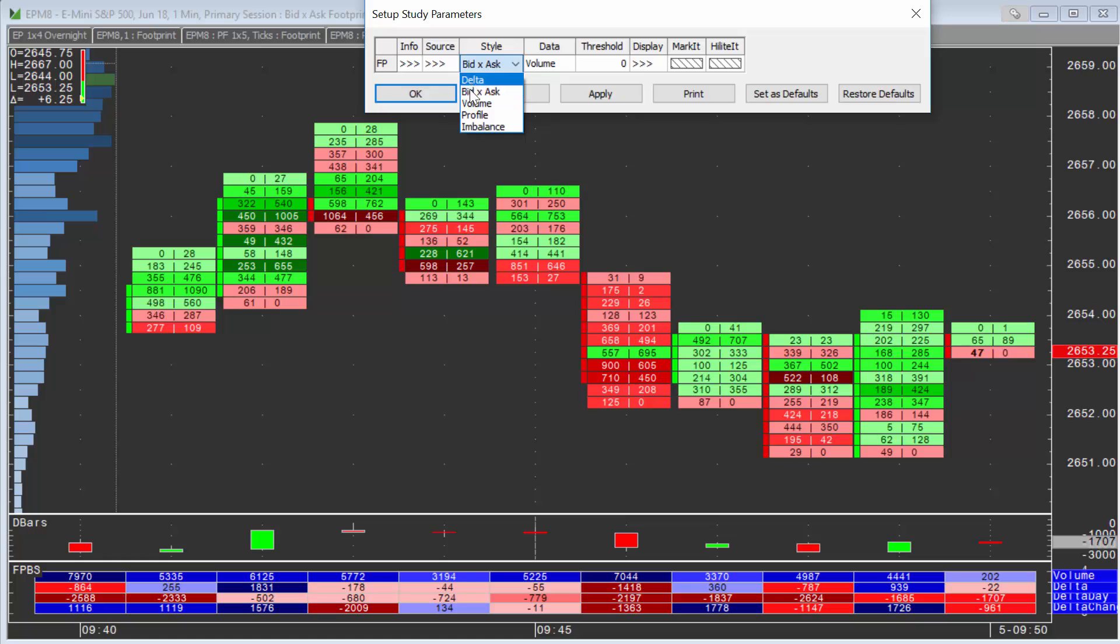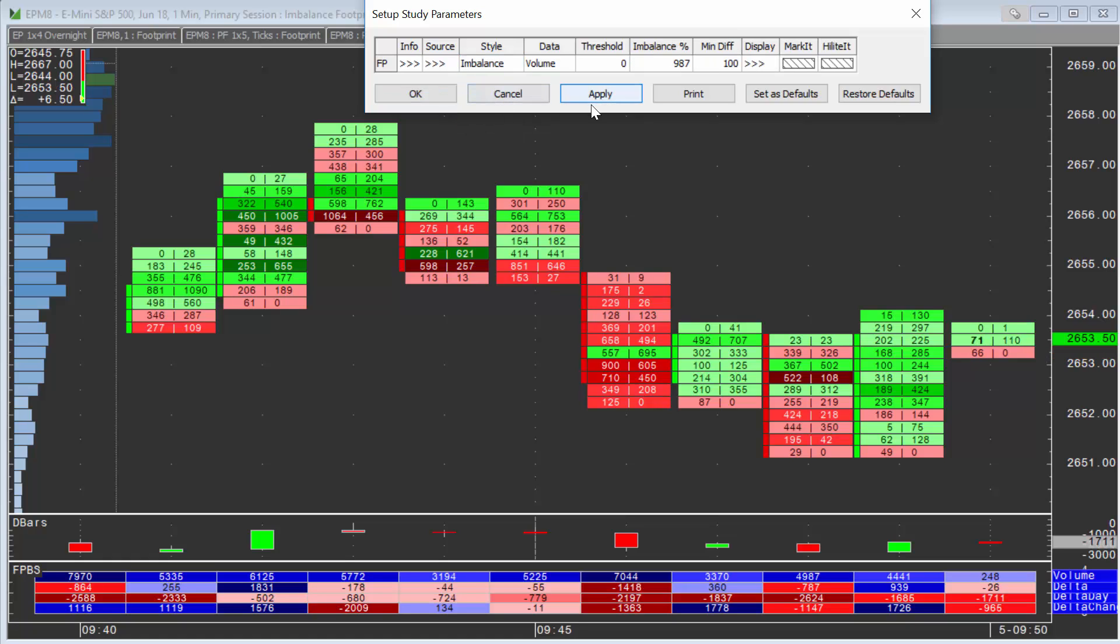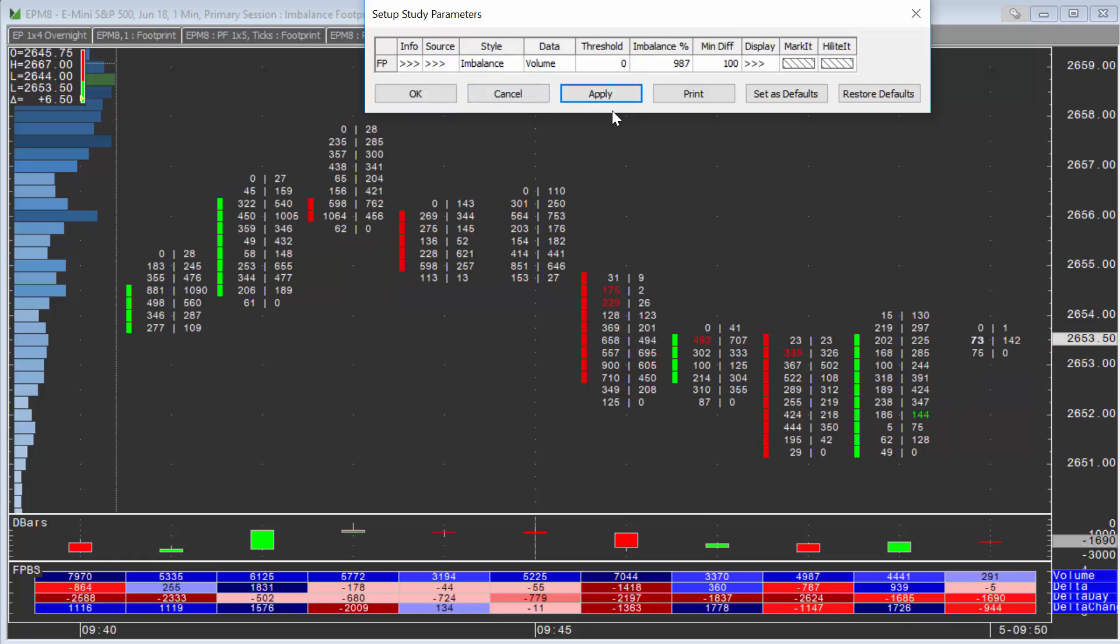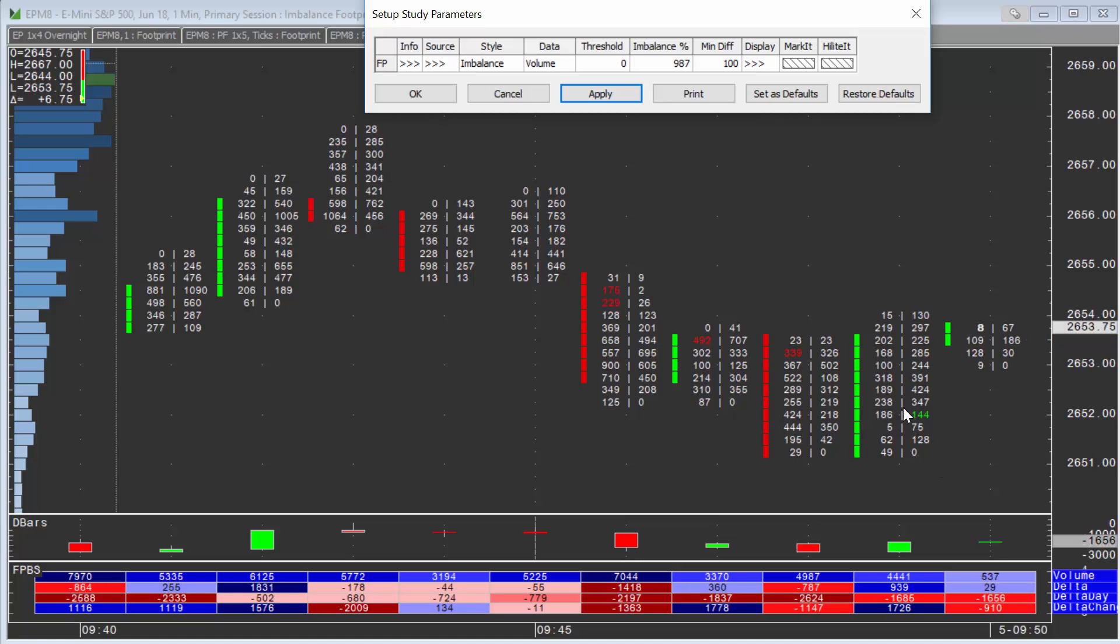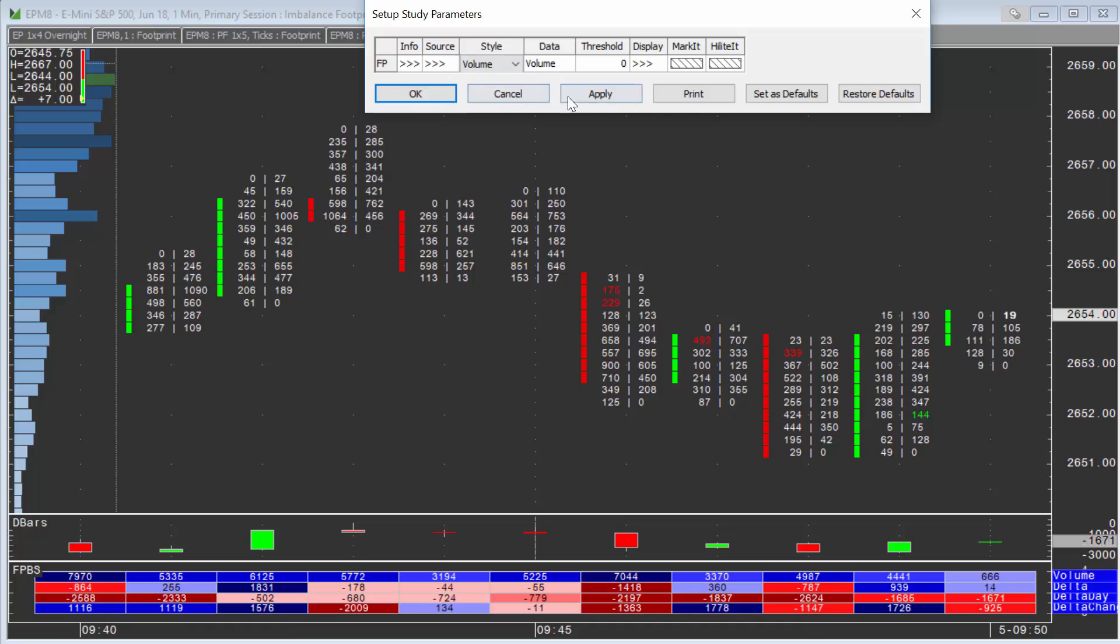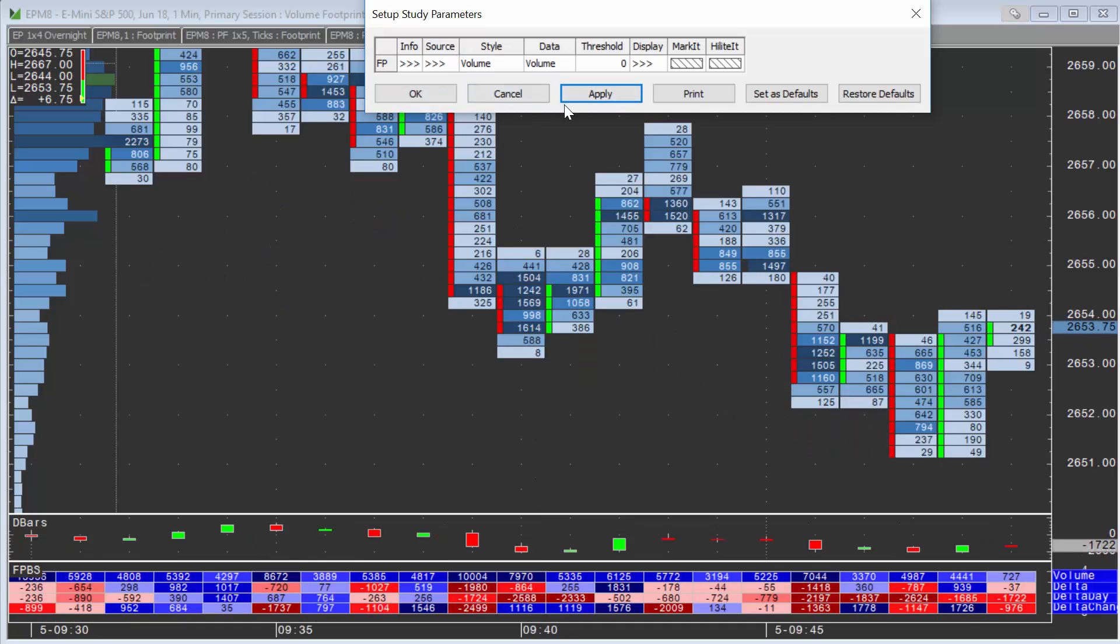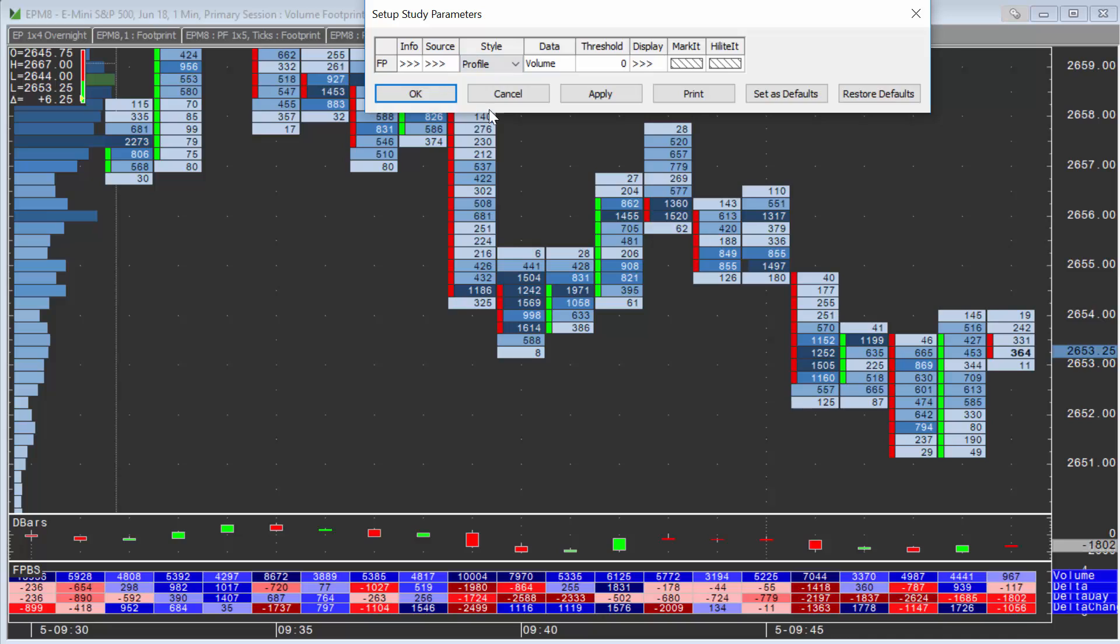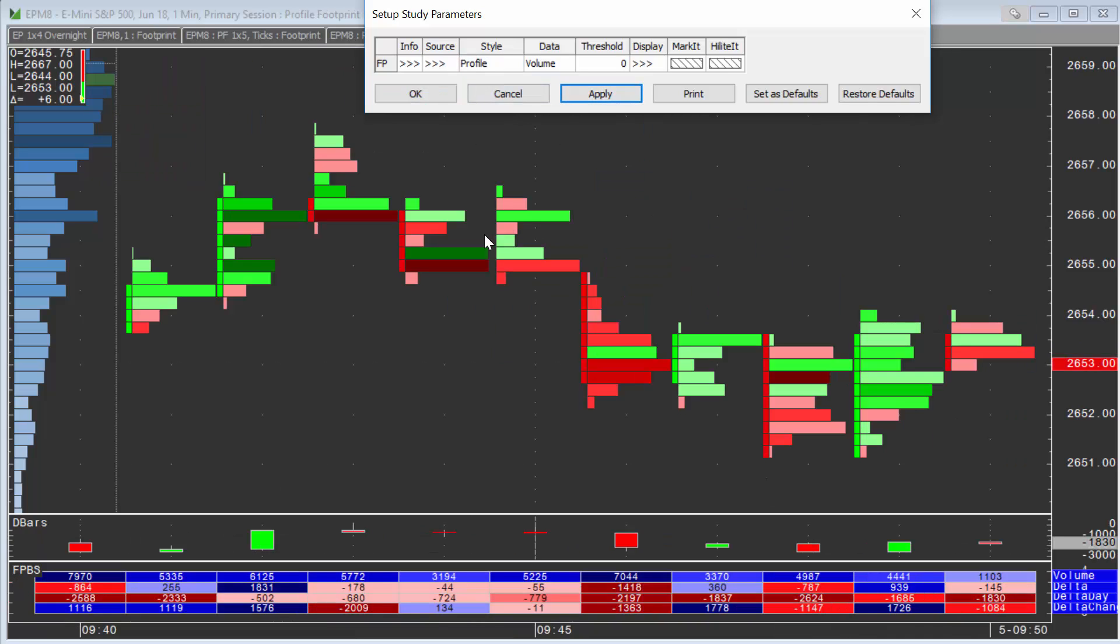And then probably the last one you may consider is the Imbalance Footprint. This is used extensively as well. But again, we don't get the total volume. It's not as easy to read the total volume at each price level. So just to recap, your Volume Footprint is probably going to be one of the go-to types, or this one, which is the Profile Footprint.